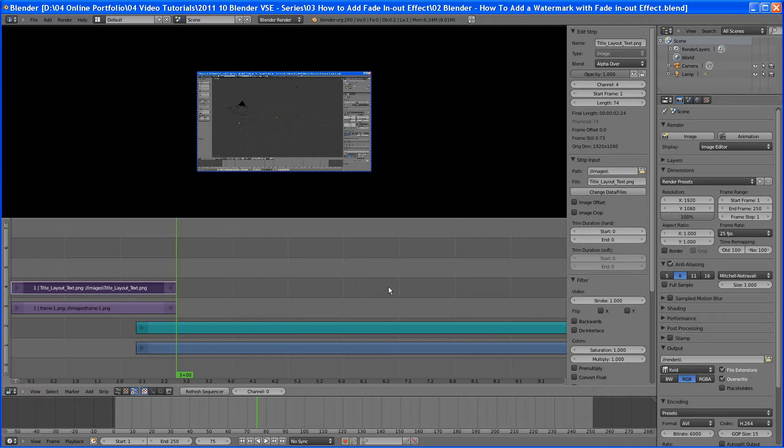And right now what we want to do is we want to create a fade-in or fade-out effect, I should say.